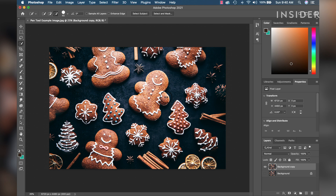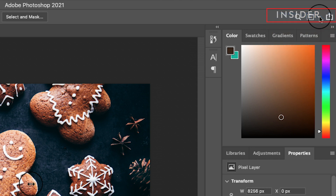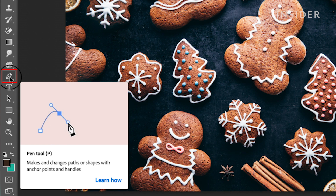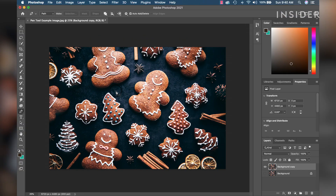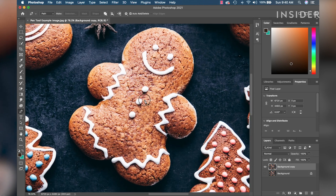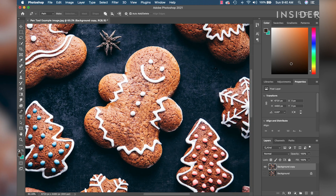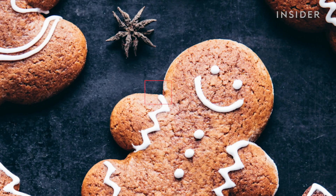Depending on your workspace, the organization of tools may look different. We are using the Essentials workspace, which is Photoshop's default. The Pen Tool is easy to find — it looks like a pen. Let's zoom in on a single cookie and begin using the Pen Tool. We're going to make an outline of the object we're trying to select. Click on your image and make your first point to start the selection — I'm going to start at a corner of the cookie.